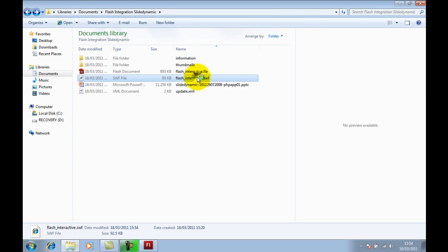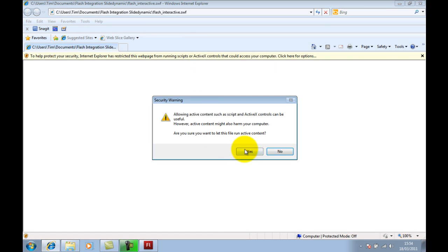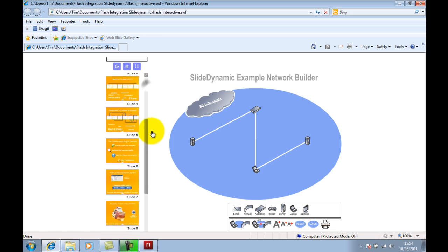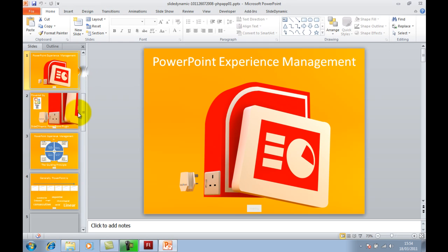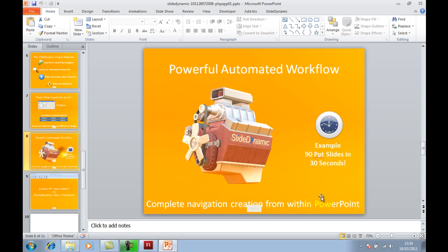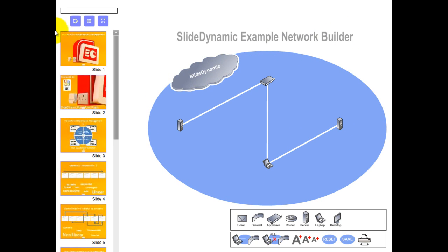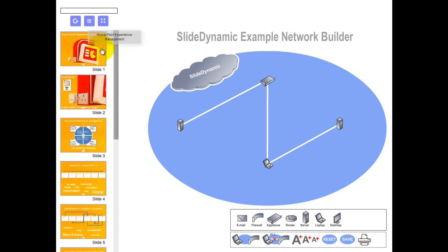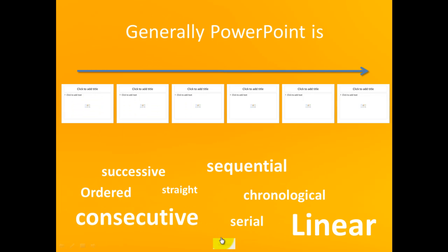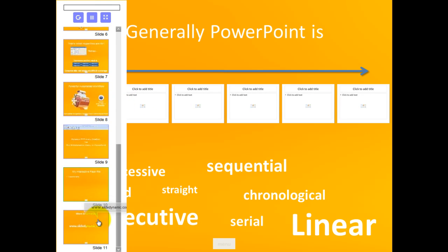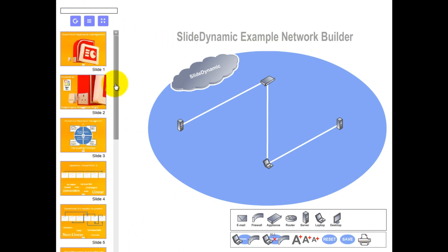Now we should be able to check it — there's the Flash menu. Going back to PowerPoint where this is embedded, I'll go to Show Mode and there is my Flash file with the SlideDynamic menu embedded within it. I can go to any slide, navigate around, and come back to this one where the menu is. And there you have it — the menu is shown.